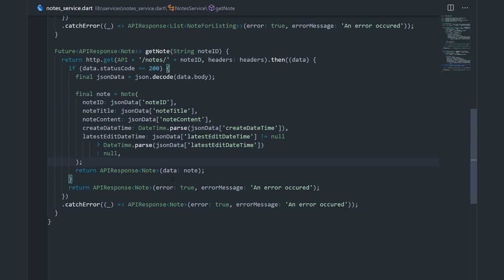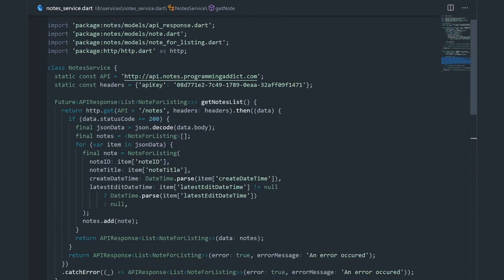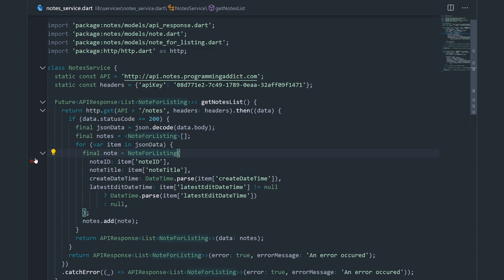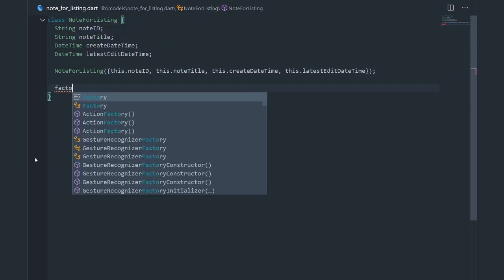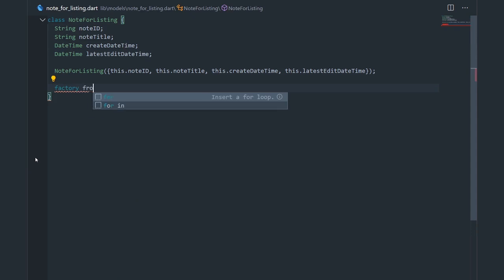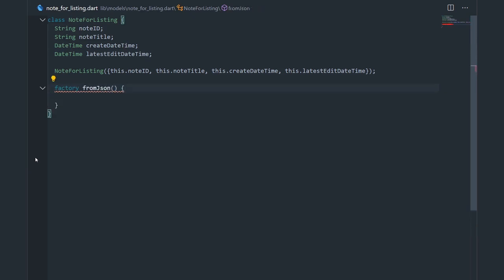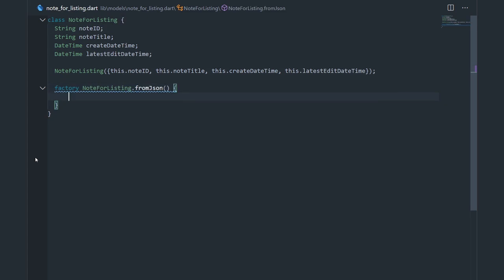One thing I forgot from the last video is to extract the JSON decoding logic into the models themselves. What I mean is we should get rid of the inline decoding code when converting JSON into an actual node for listing, and instead make a factory constructor called fromJSON. So let me go into node for listing and make that factory constructor.